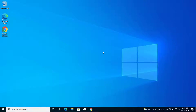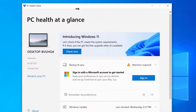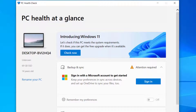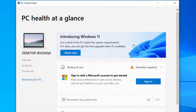Hey guys, today in this video I will show you how we can upgrade Windows 11 on an unsupported PC. If you have an older PC that does not support the Windows 11 upgrade, you will be able to use the method I'll show here. As you can see on this PC, it does not support Windows 11 system requirements, so I can't upgrade it through the official method by Microsoft.